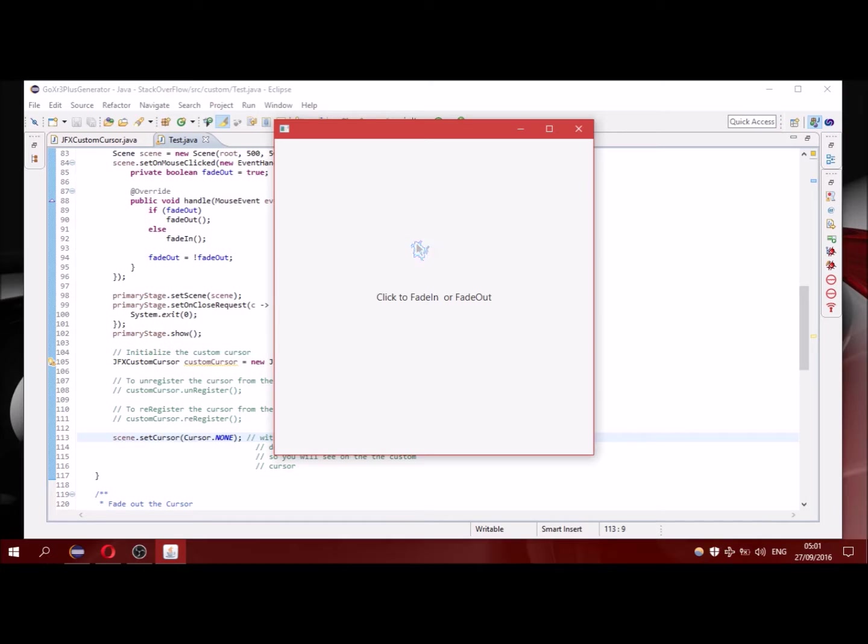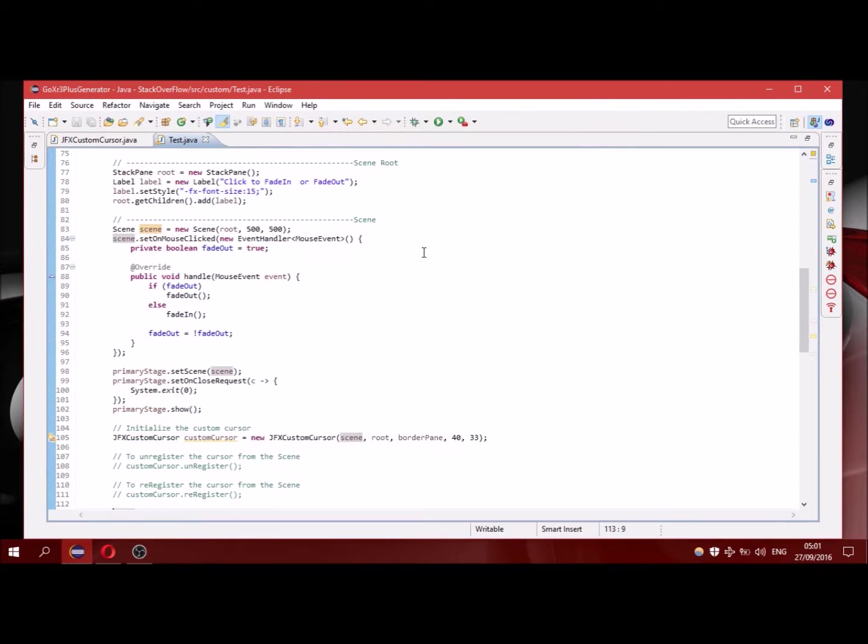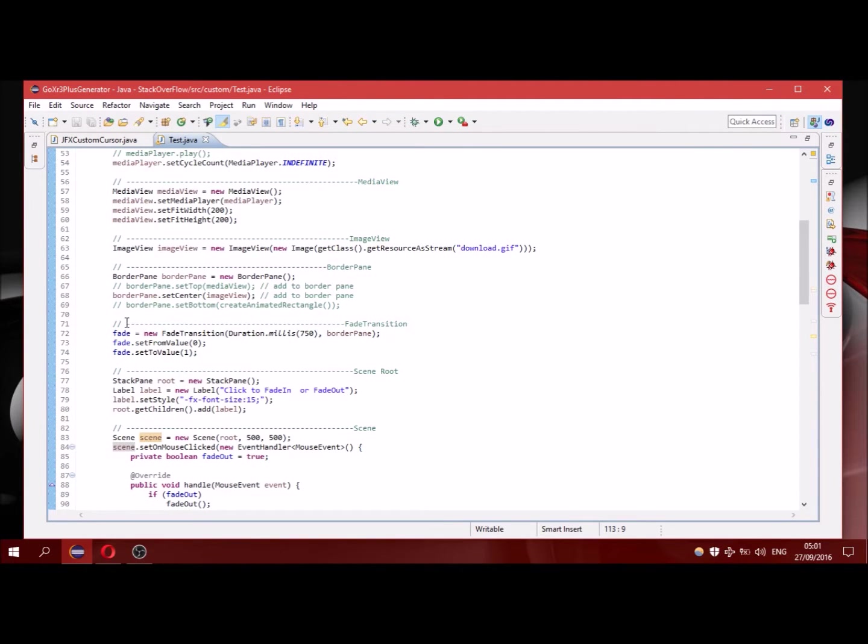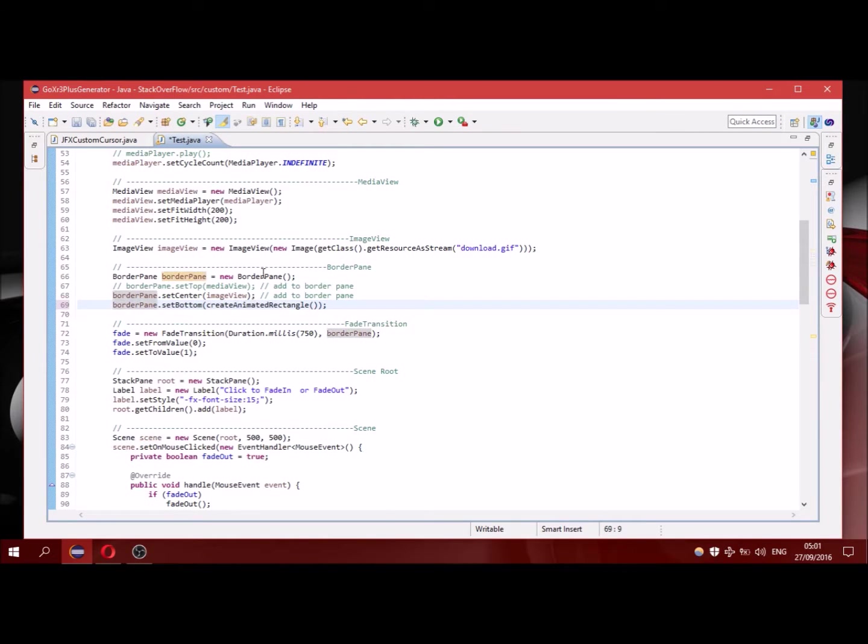So if I click it you can see that it disappears. And if I click again you can see that it is appearing. So I am going to add some more things in this custom cursor. I am going to add an animated rectangle. I am running it.